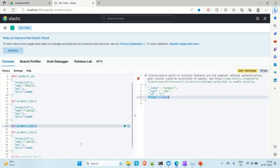This is how you can perform the basic CRUD operations in Elasticsearch using the Kibana dashboard. If you liked the video, please hit the like button and subscribe to the channel for more such content. Thanks!